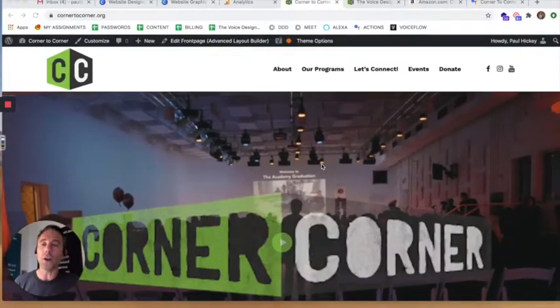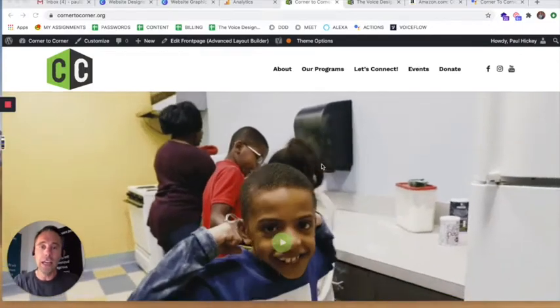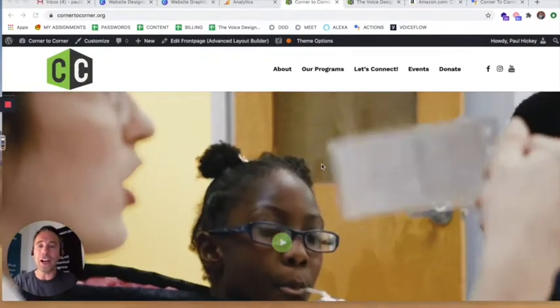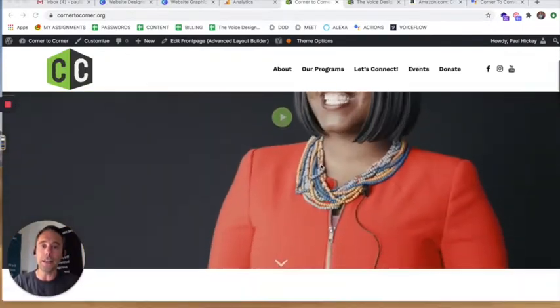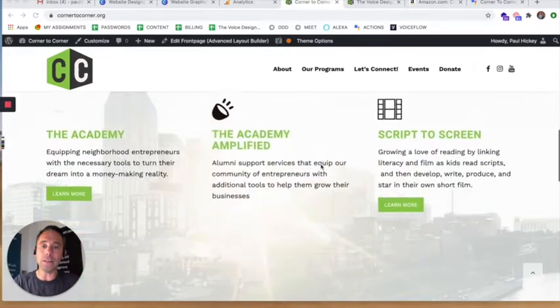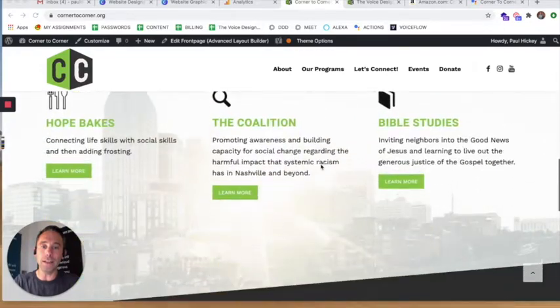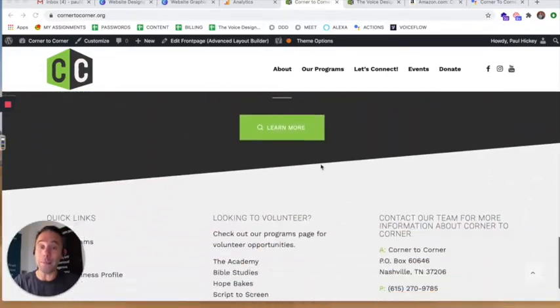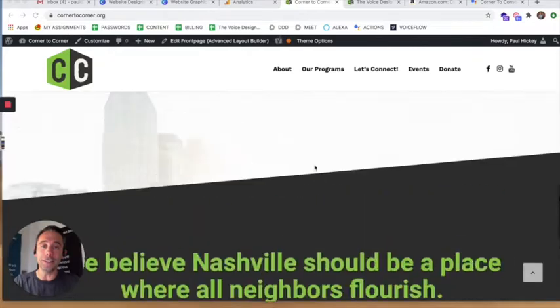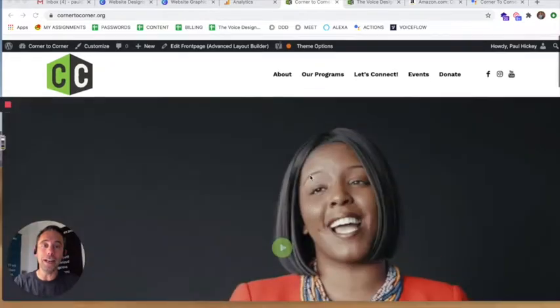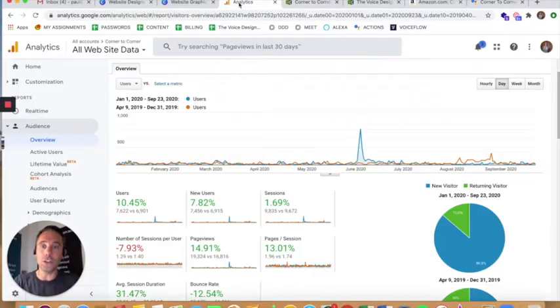The client is a non-profit in Nashville called Corner to Corner. They're an amazing organization and we built them a cost-effective WordPress website that they can update every aspect of the content in, including their voice apps for Alexa and Google Assistant. But before we get into that, let me show you the results.